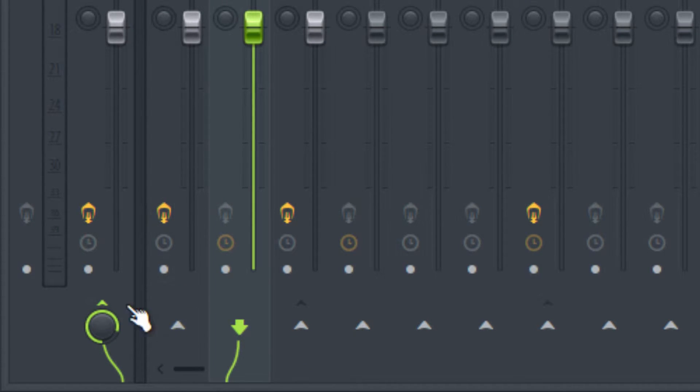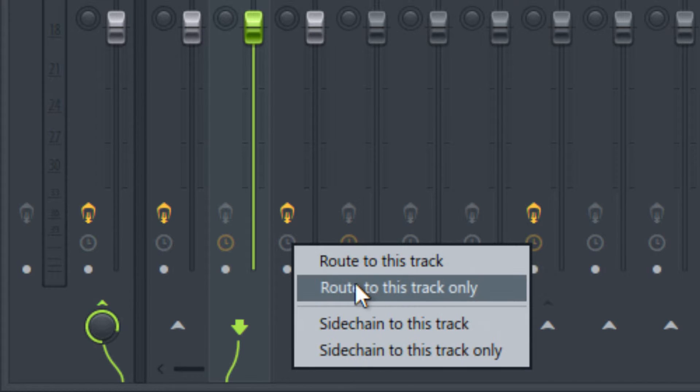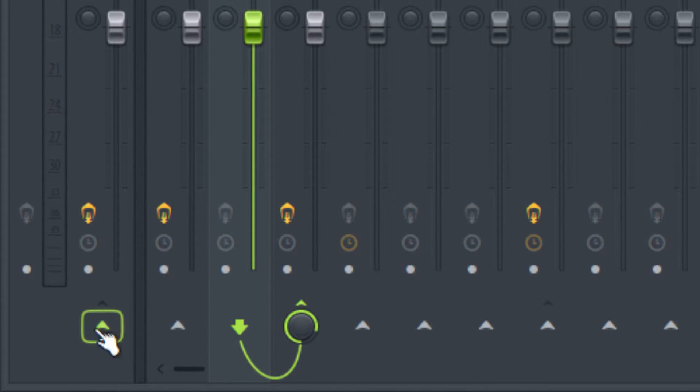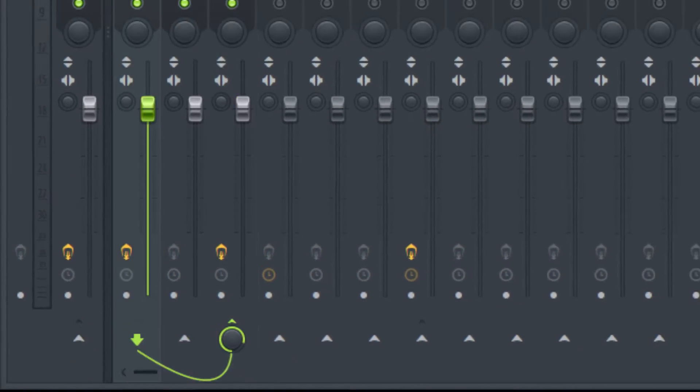So notice here, down here, how we have, this is the send amount, we're going to, we just want to send this to the loop bus. And there we go, then it unlocks it to the master, and the loop bus is being sent to the master. Okay, so now when we play this, we're going to hear signal, both of these loops are going to come out of this loop bus.